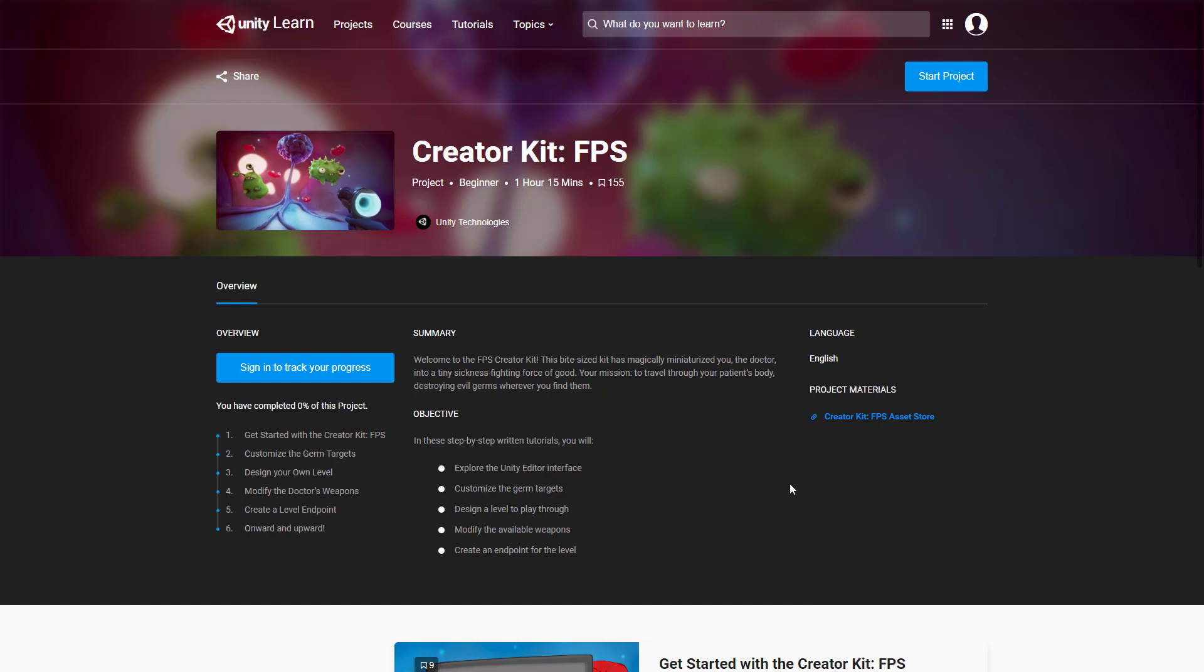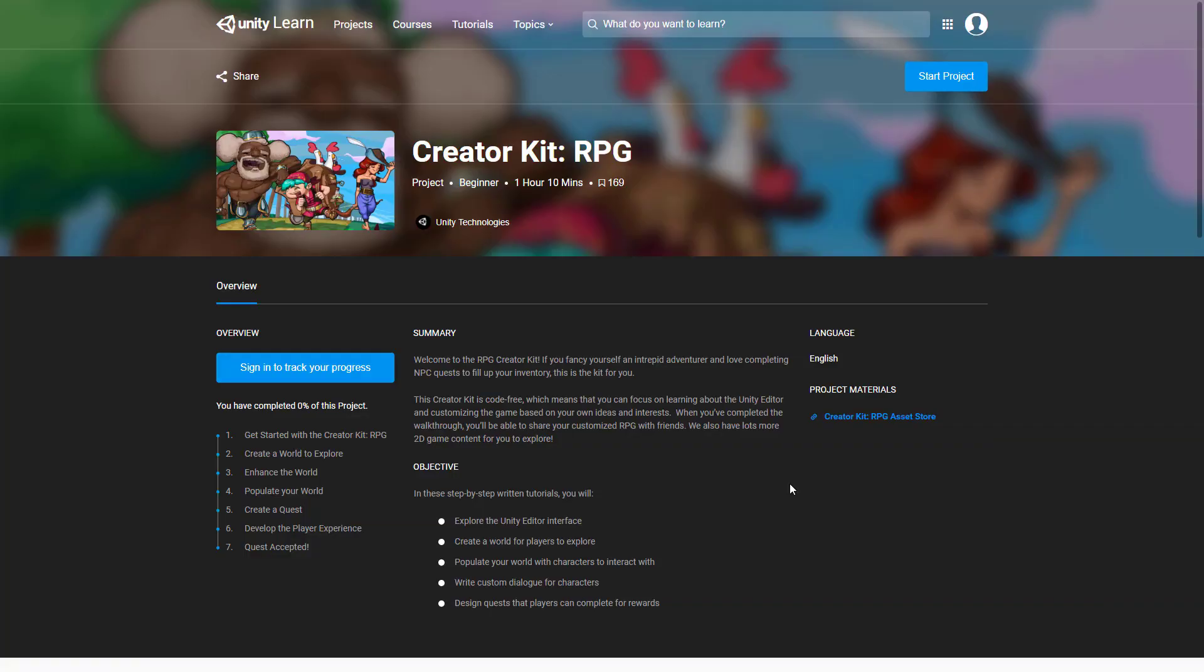That is one of the kits, the creator kit for first person shooters. There is a creator kit for RPGs. This one says welcome to the RPG creator kit. If you fancy yourself an intrepid adventurer and love competing NPC quests to fill up your inventory this is the kit for you. Creator kit is code free which means you can focus on learning about the Unity editor and customizing the game based on your own ideas and interest.